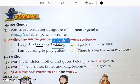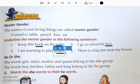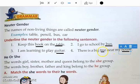Number two: I go to school by bus — underline bus. Number three: I am learning to play guitar. Guitar is a non-living thing, so underline guitar. Number four: There is a big tree near my house — we will underline house. Now, tree is also a thing, but tree is not a non-living thing, because tree grows. So you don't have to underline that.